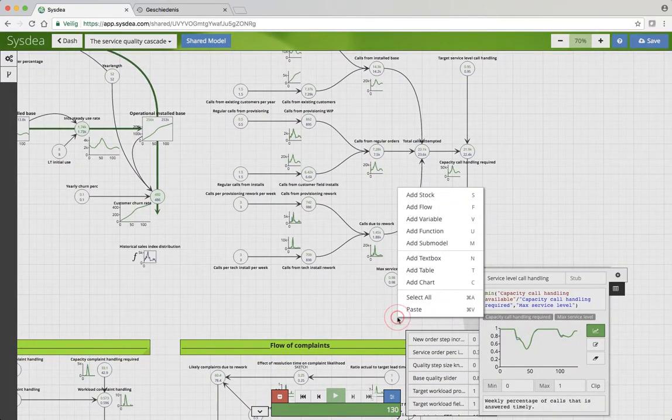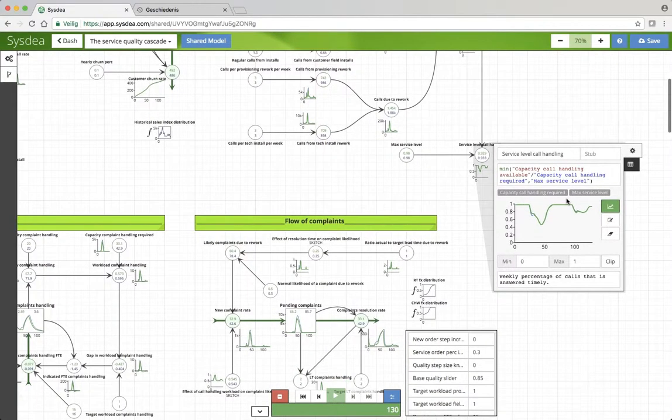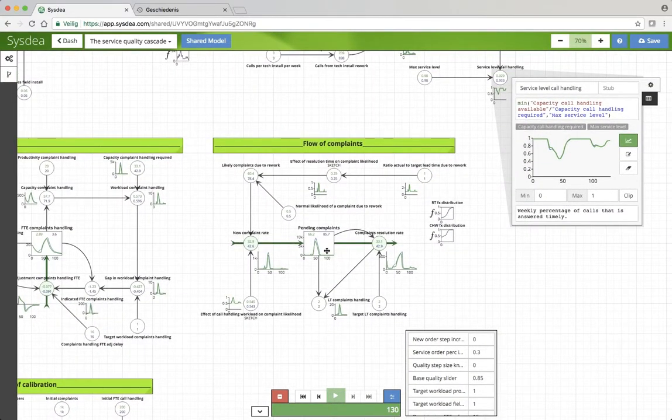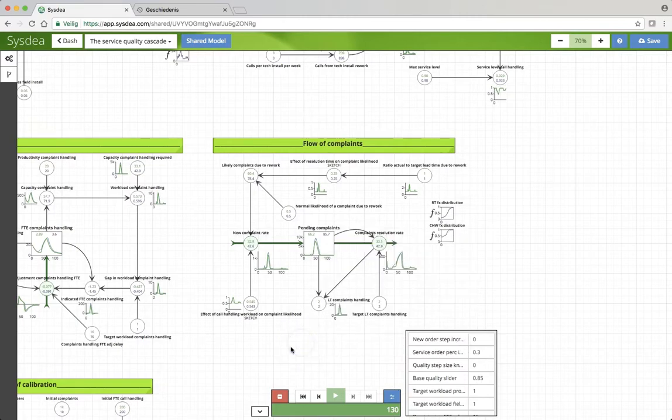But if I look at the pending complaints, it is somewhat different. There are 2,000 people less at the peak. So that's quite nice.